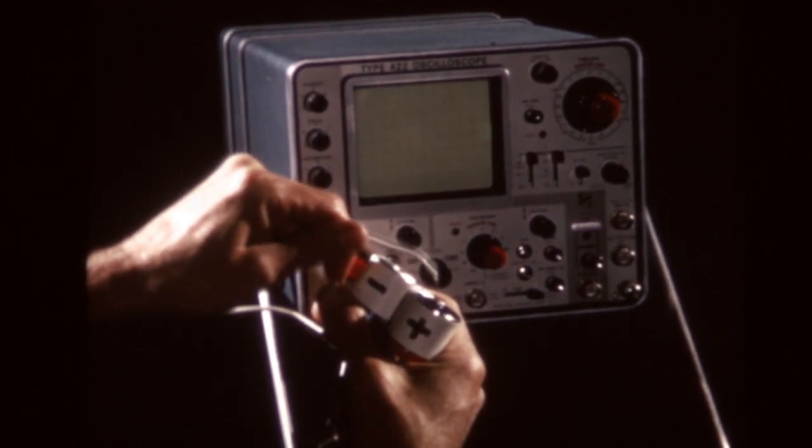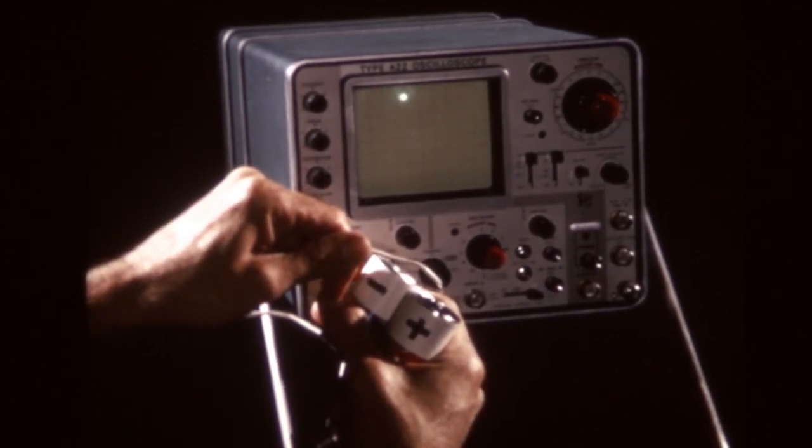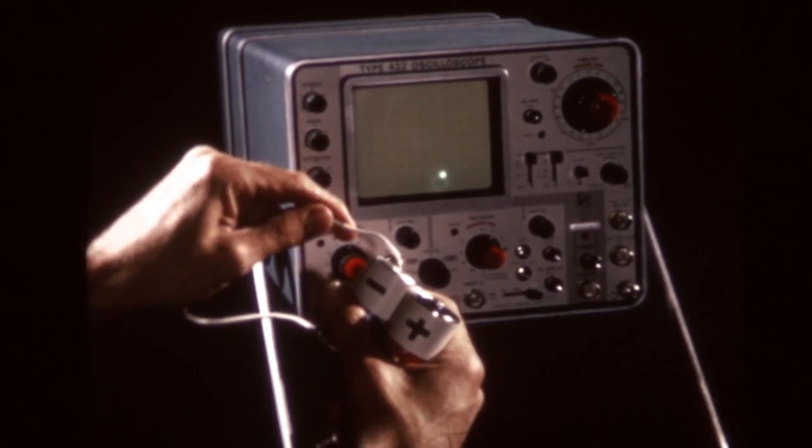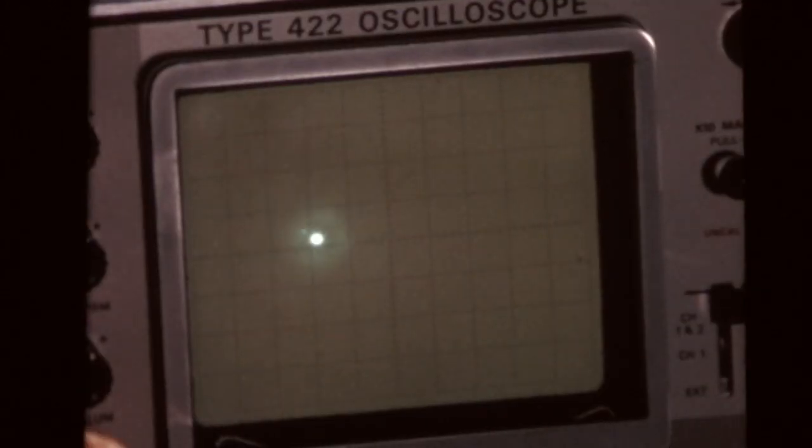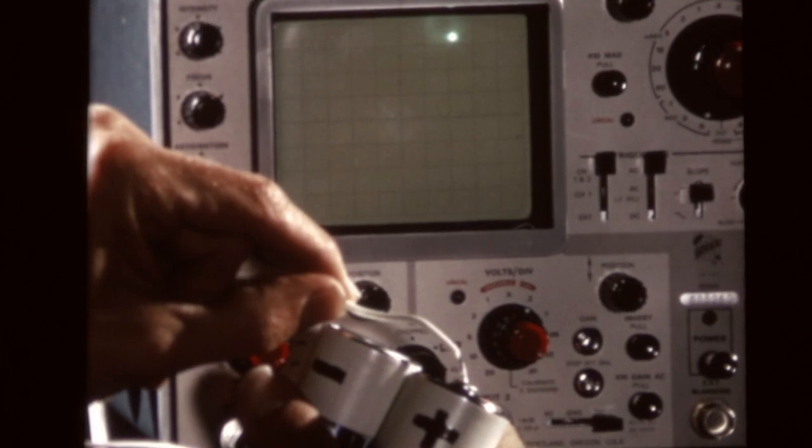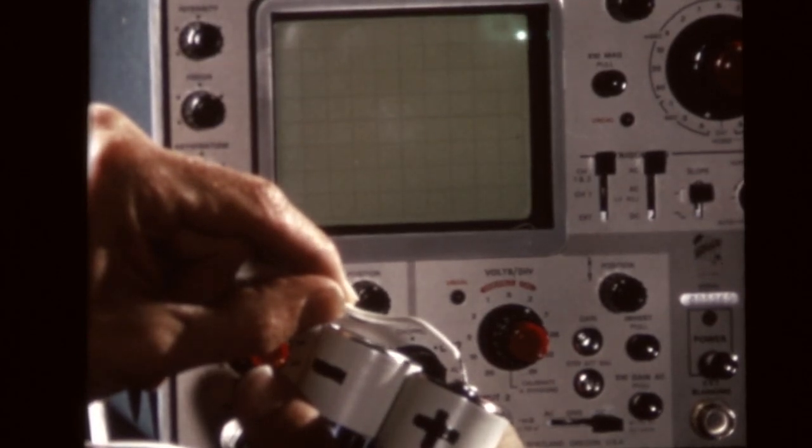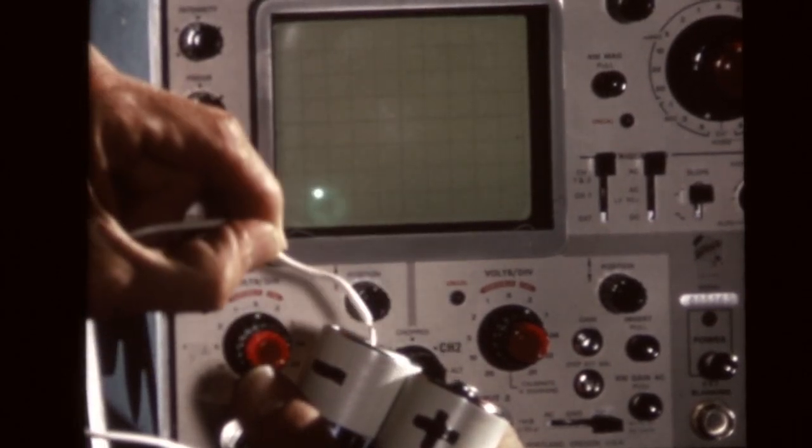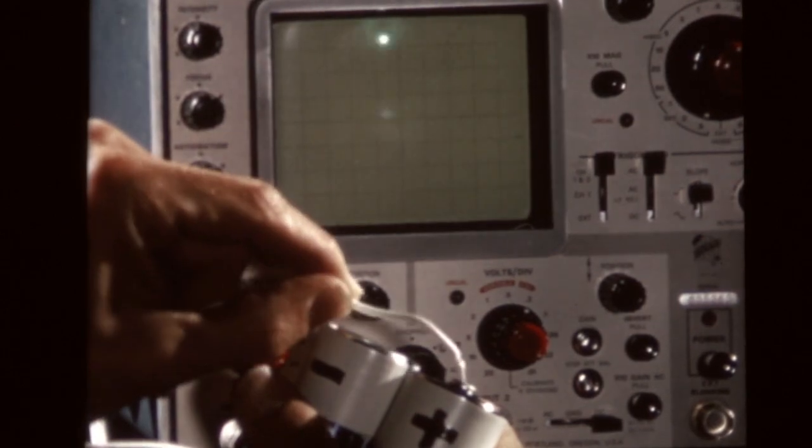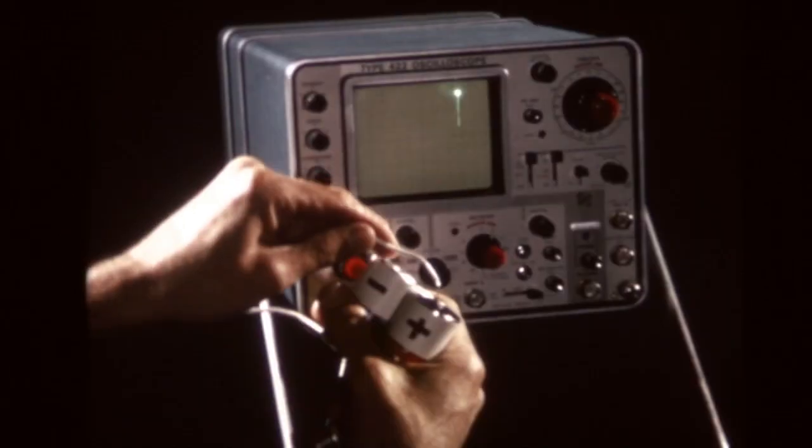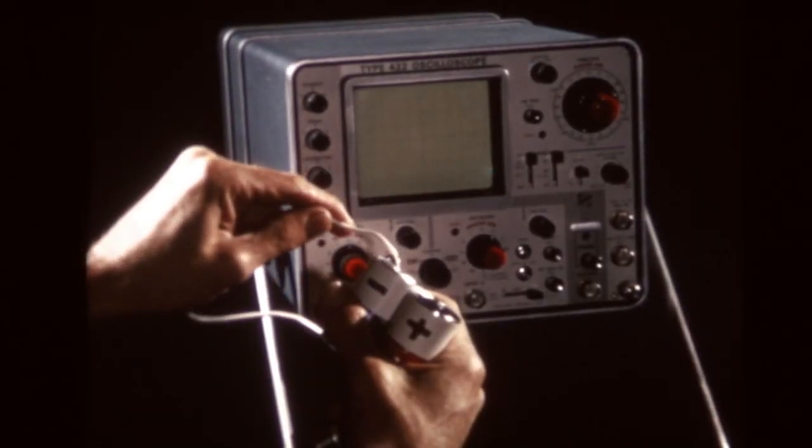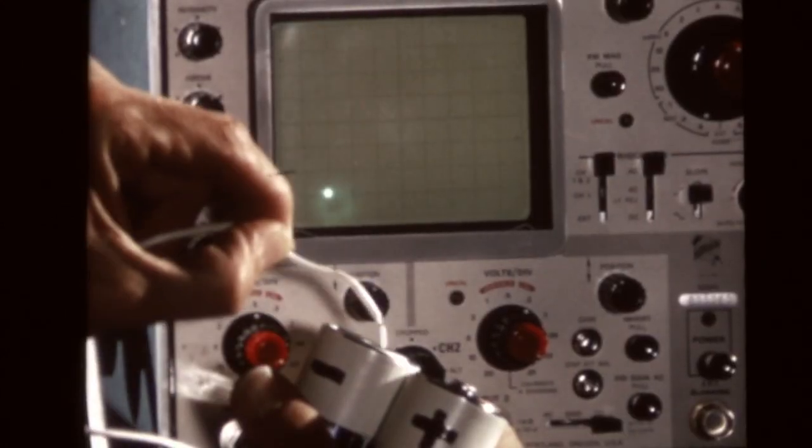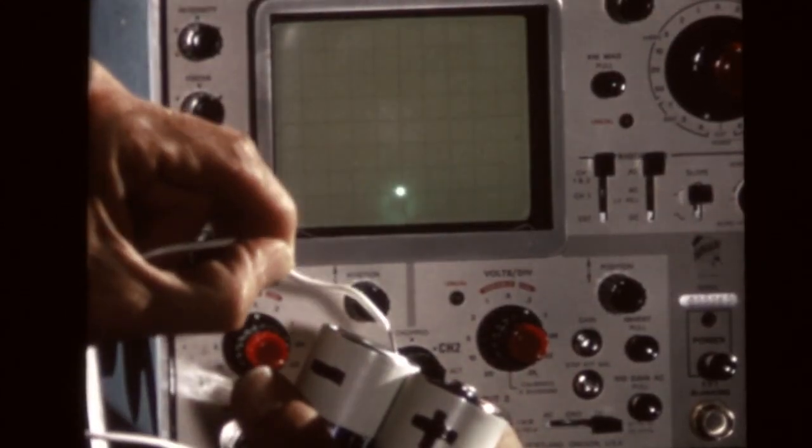The movement of the spot up and down is dependent on the electrical charges fed into the oscilloscope. Here, positive or plus voltage moves the spot up. Negative or minus voltage moves the spot down. The oscilloscope displays the change whether it is slow or rapid.